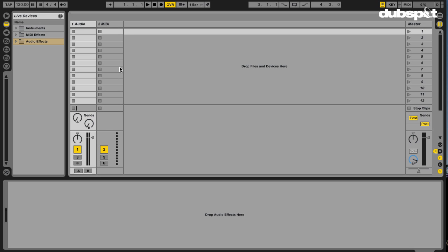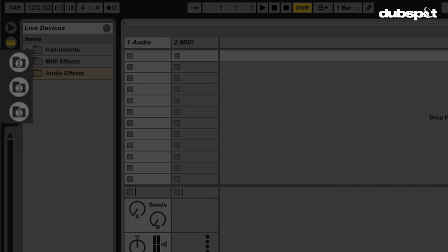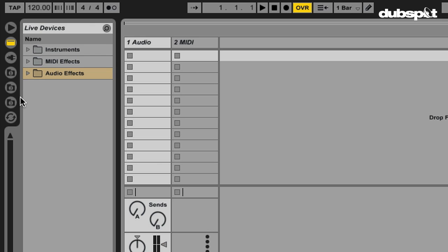did you know that these three folders on the left side of Live's interface can be used as shortcuts to different locations on your hard drive? This is especially helpful to keep your workflow and focus directly on Live's interface. That way you can locate certain sounds, samples, MP3s, etc. without ever leaving this screen.